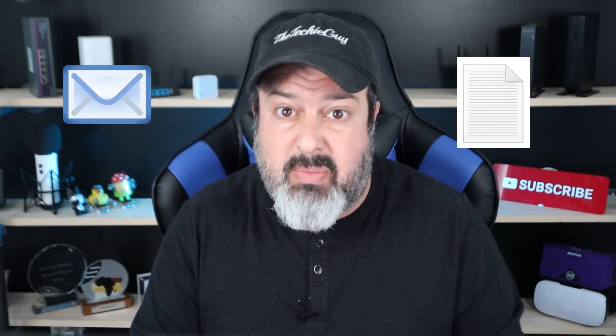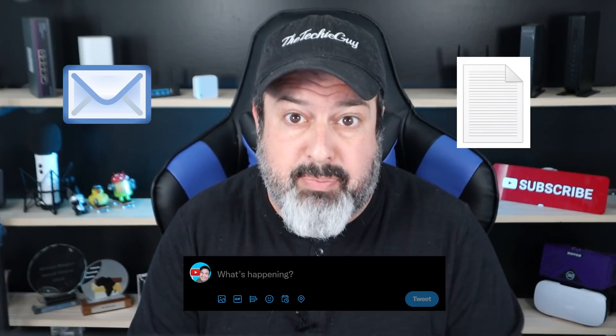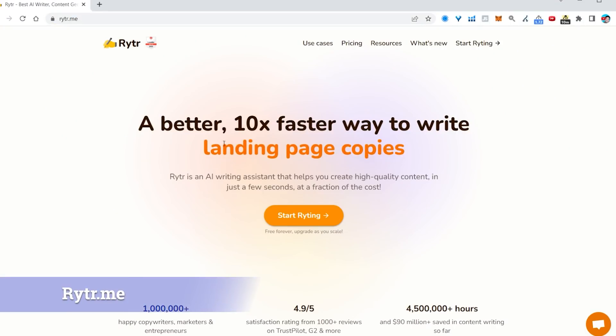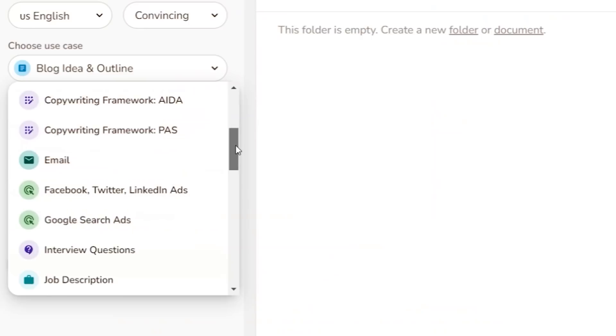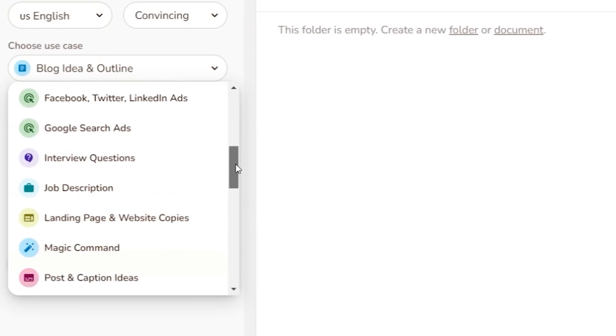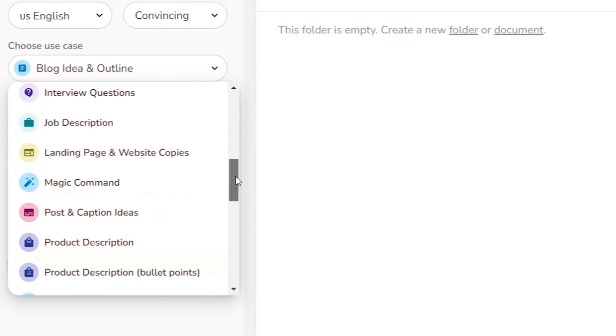We all spend far too long writing emails, documents, and social media posts. This AI tool is going to make life so much easier with just a few clicks. Head over to writer.me — from email to blog post to social media, everything is there.